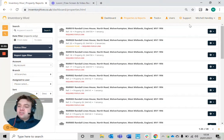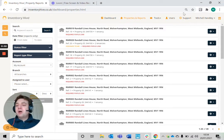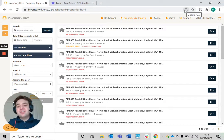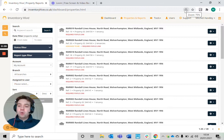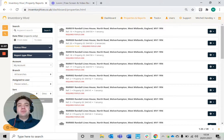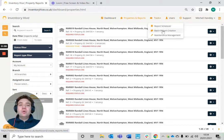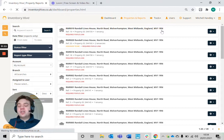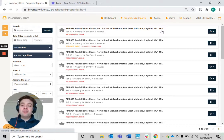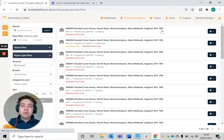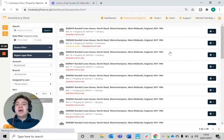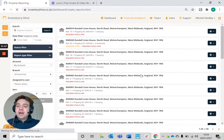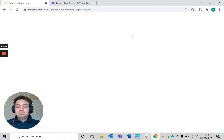As well as creating reports en masse, you can also assign those reports to users on your account. This is ideal if you've got a number of users on your account and you want to distribute certain reports to them for them to complete. I'm going to show you how to do that now.